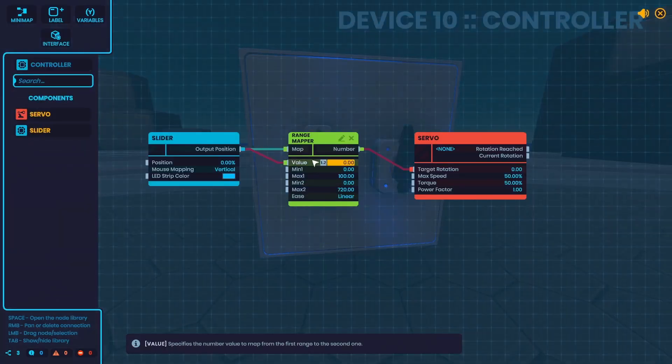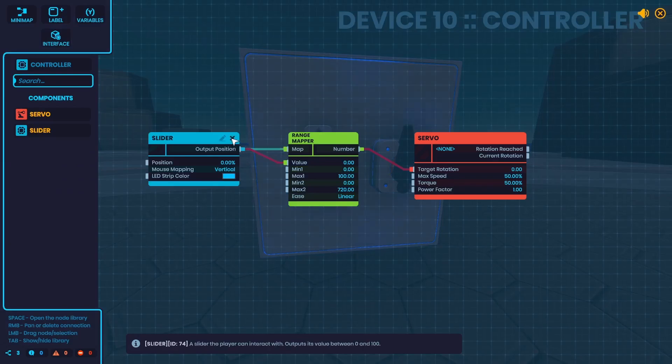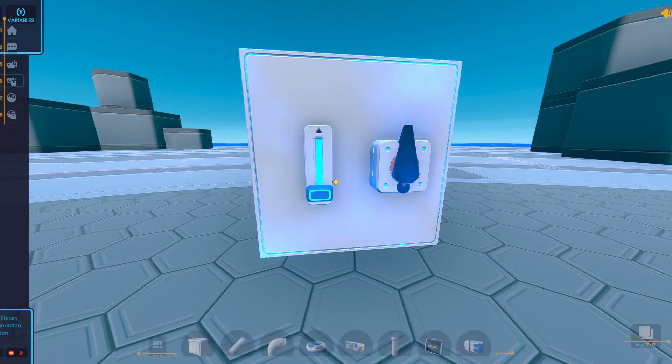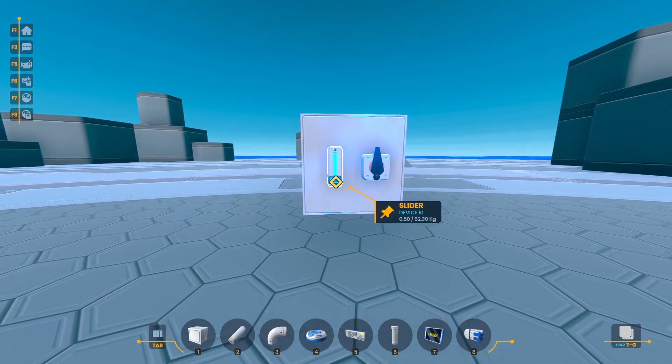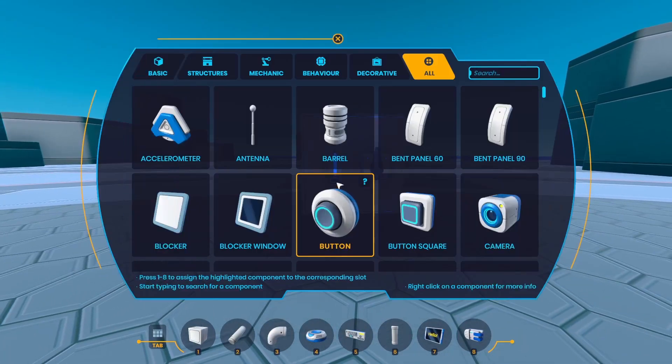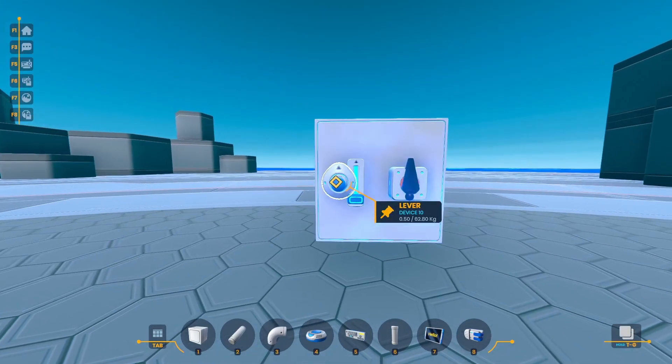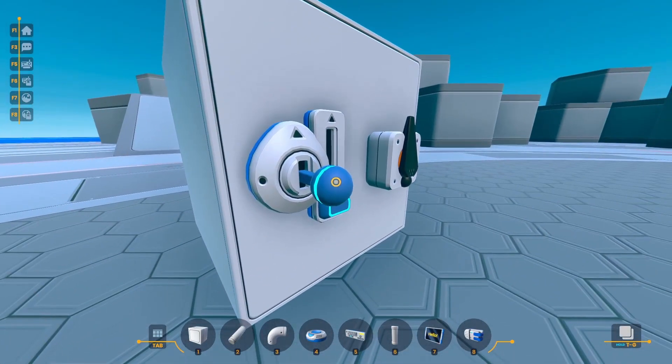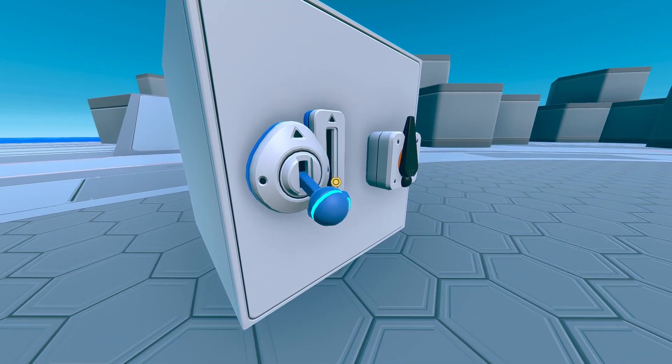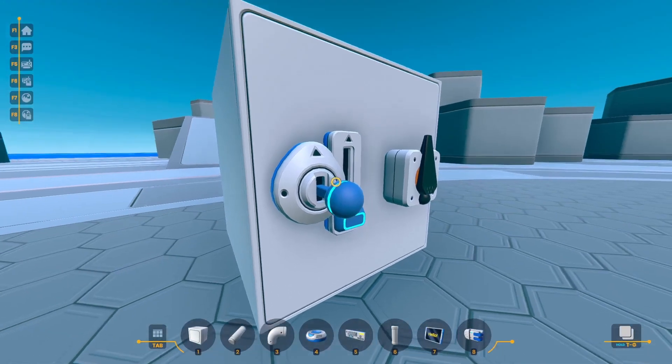You always got to make sure to have these values set to the right values. So say I switch this slider out for a lever. Lever's special because it goes from negative 100 to positive 100, just like it's a single axis of a joystick or something like that.